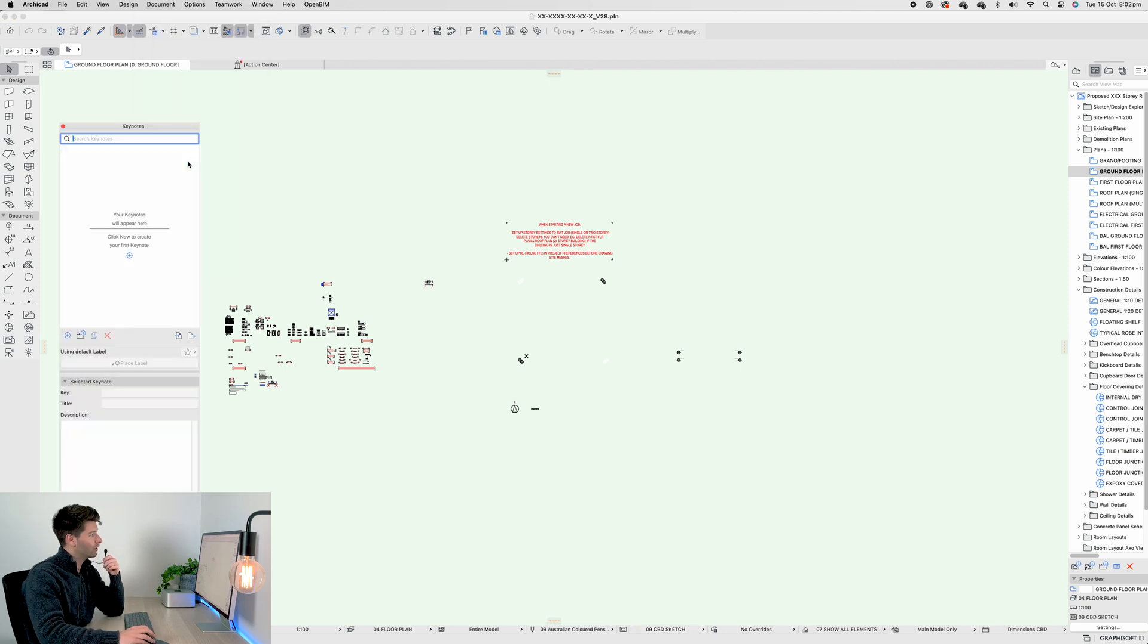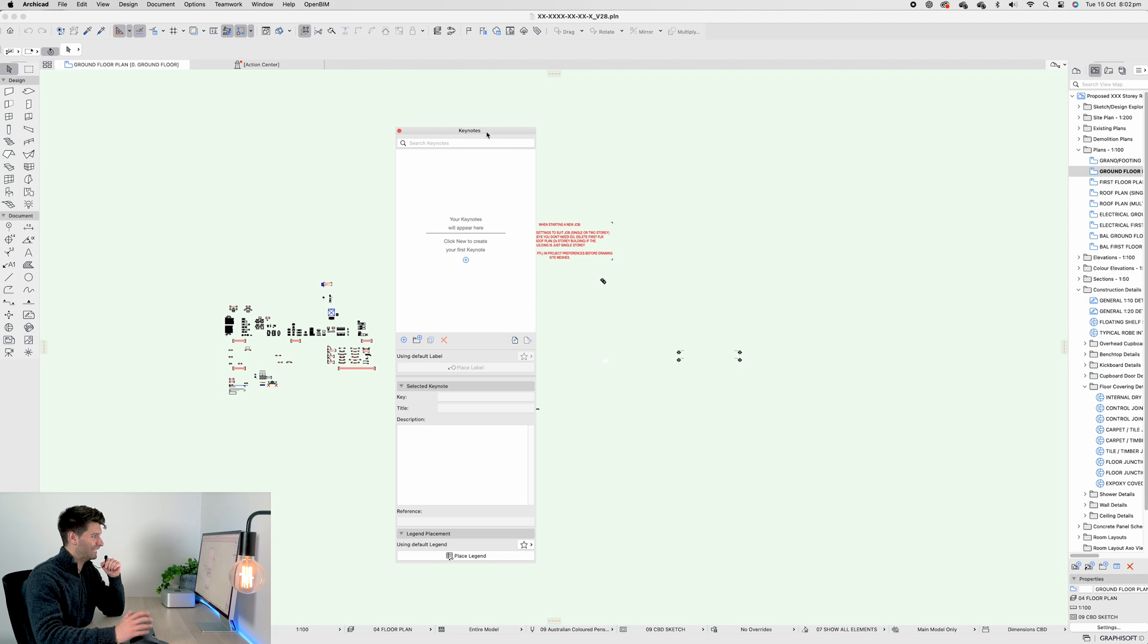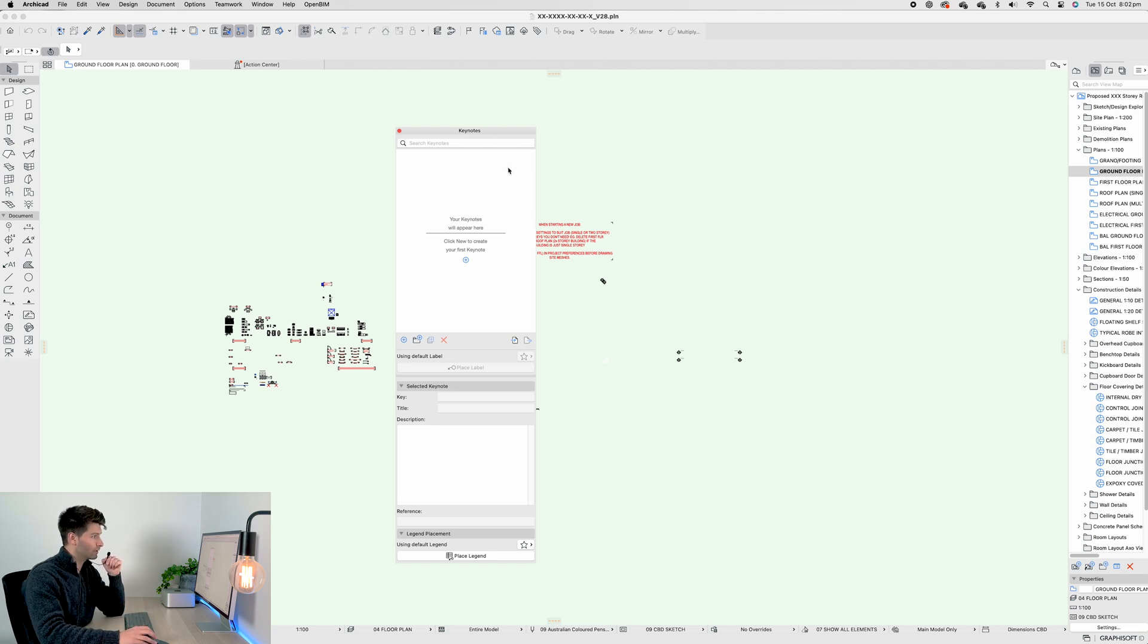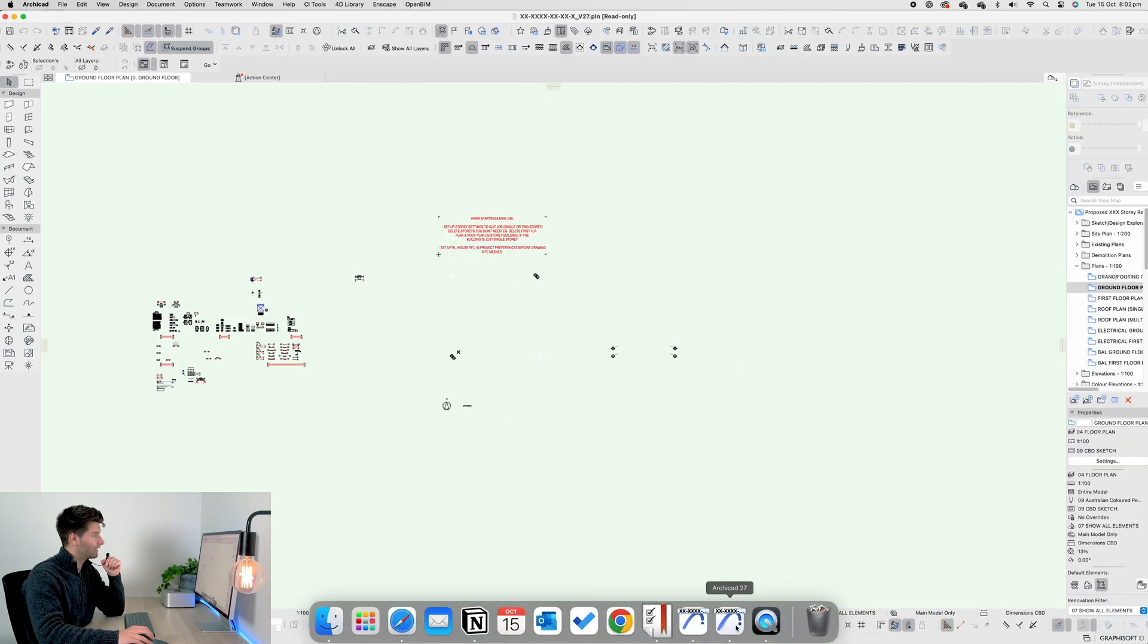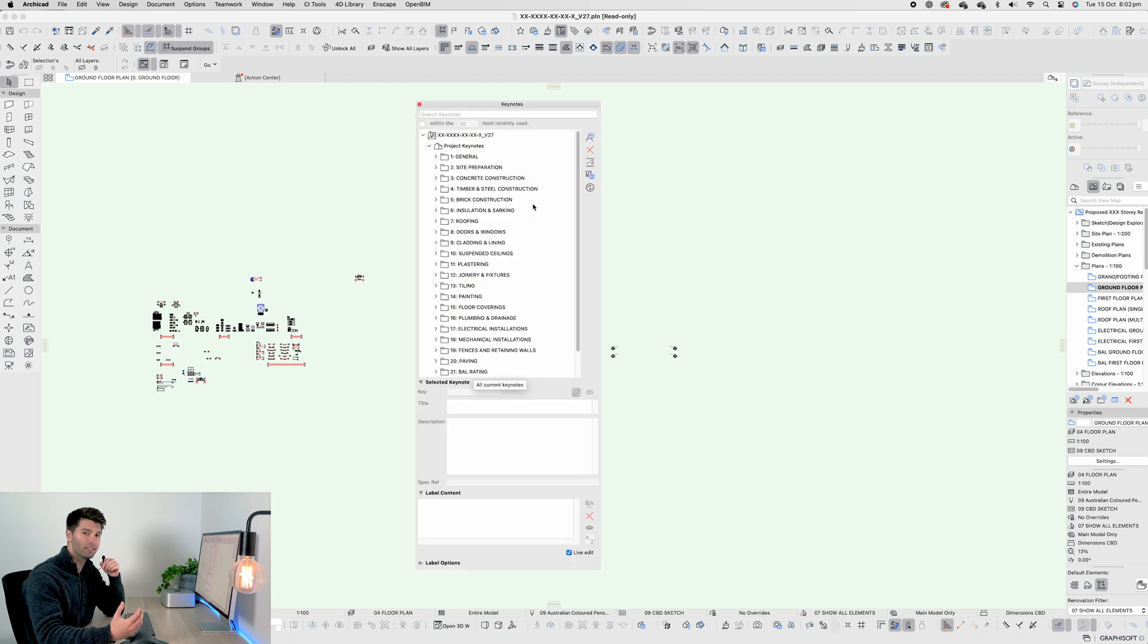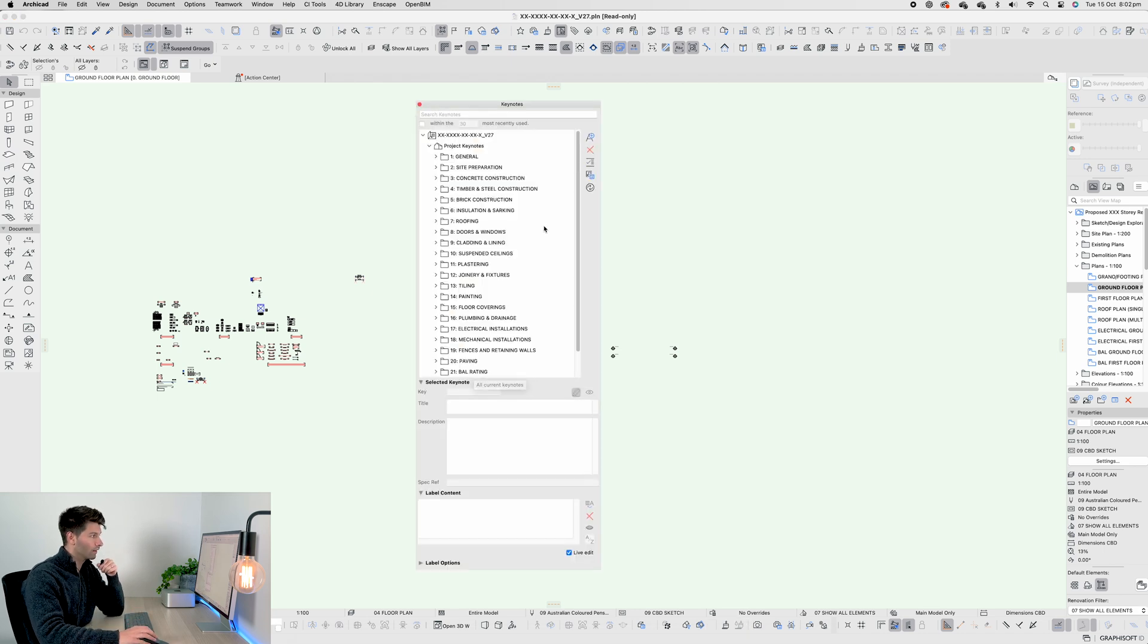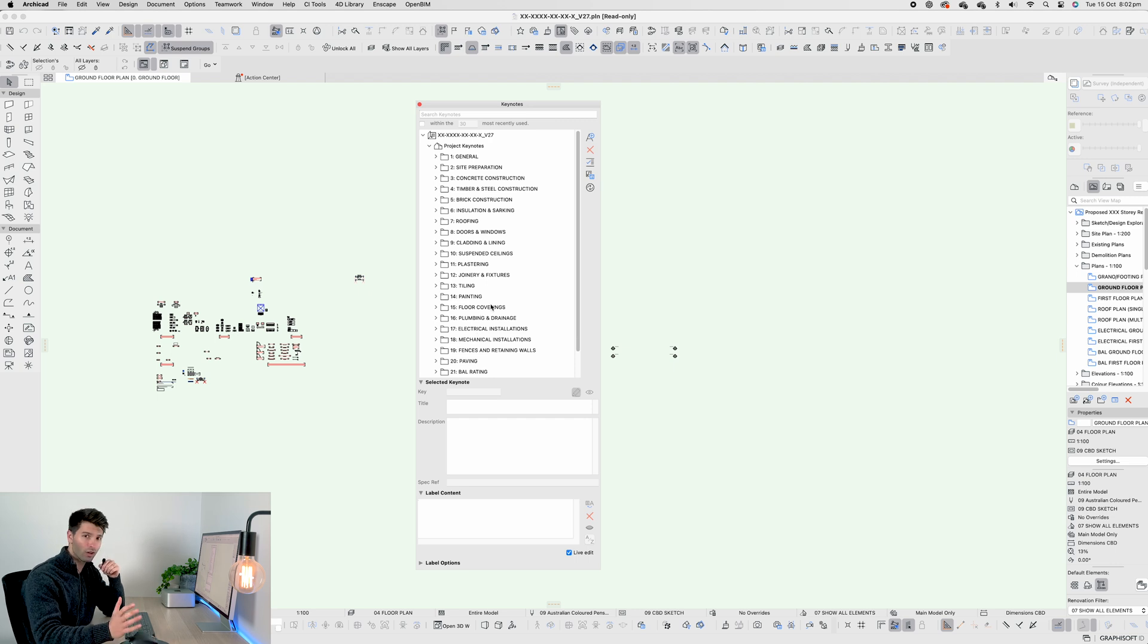If we open up Keynotes in ArchiCAD 28, we'll get this brand new Keynotes panel and it's relatively self-explanatory. Just like in ArchiCAD 27, the best way to structure it is with folders. For me personally, it was a breakdown of different categories for different elements, but you can structure it however you wish.